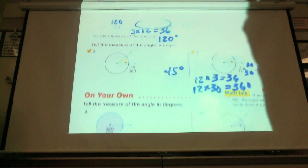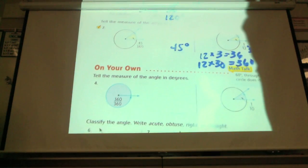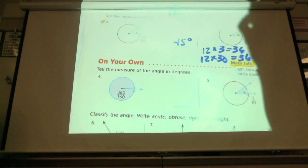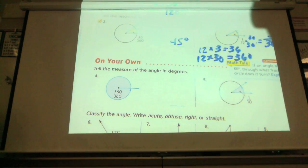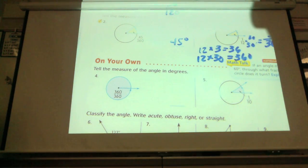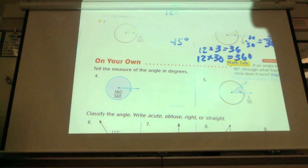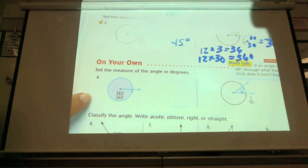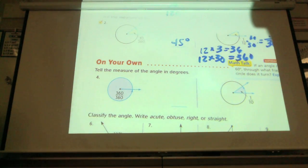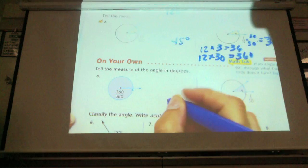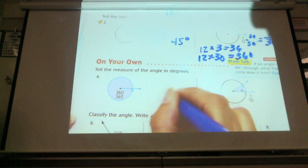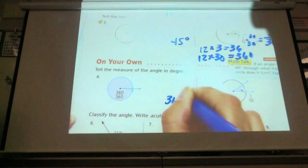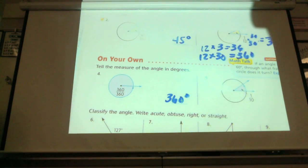Let's look at number 4 quickly before I send you on your own. Tell the measure of the angle in degrees. I have 360-360ths. How many degrees is represented? 360 degrees.